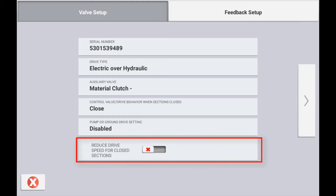When setting up the drive with a granular product, the last option you will have is to reduce the drive speed when sections are closed. Depending on how the sections stop the distribution of the product will determine whether this setting needs to be enabled or not. If your metering device is a single roller distributing product across all sectioned tubes, you will not want the speed of the distribution roller to change when one tube is turned off, as this will affect the rate of product going out other sections.